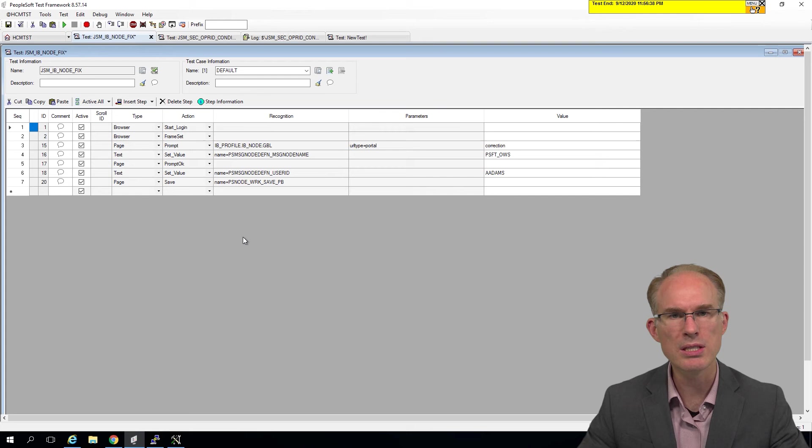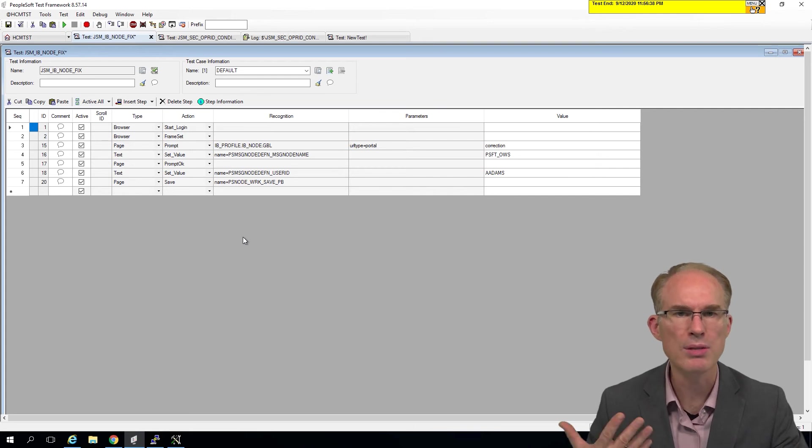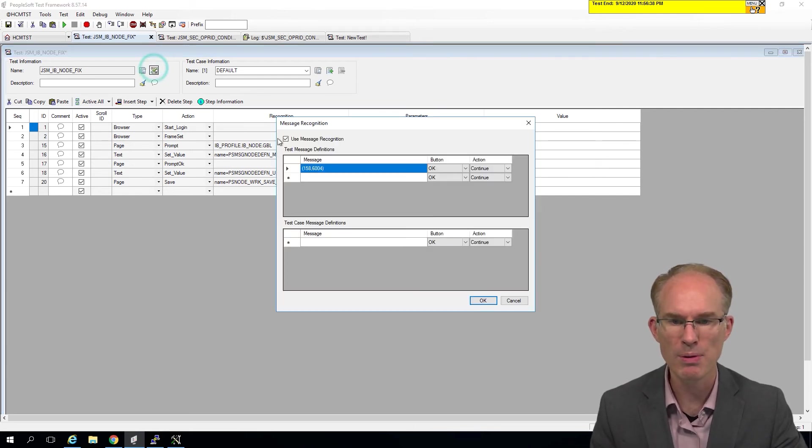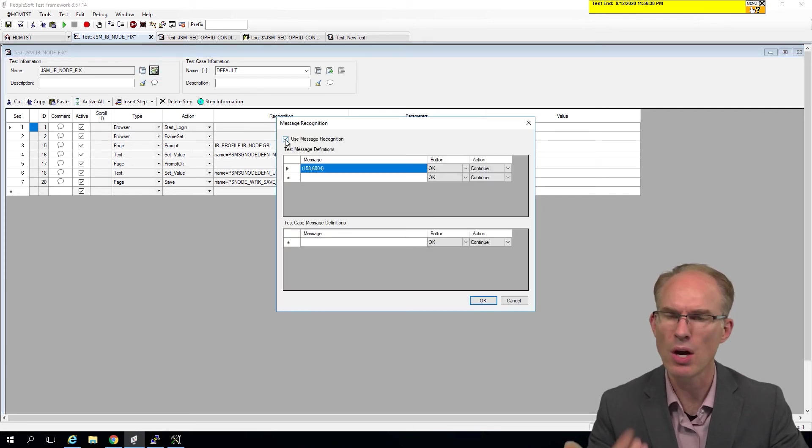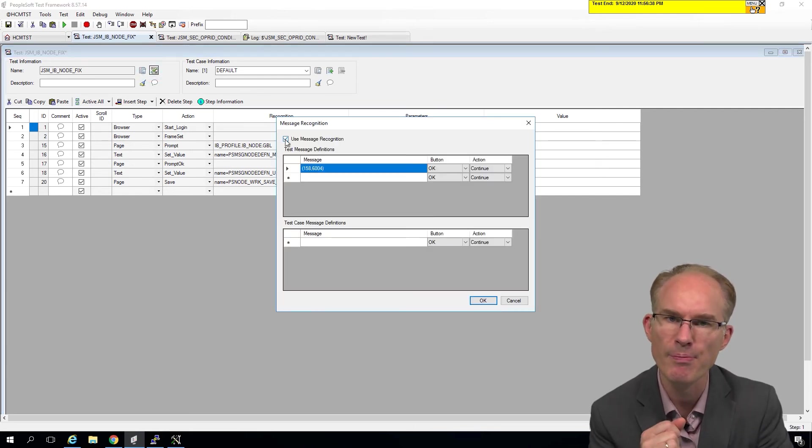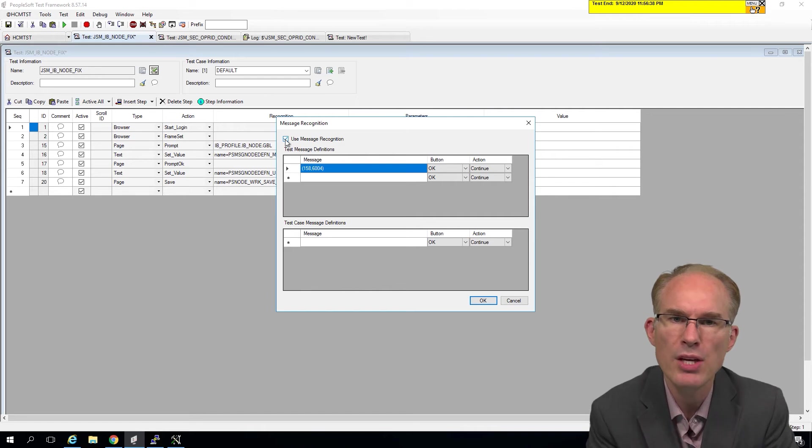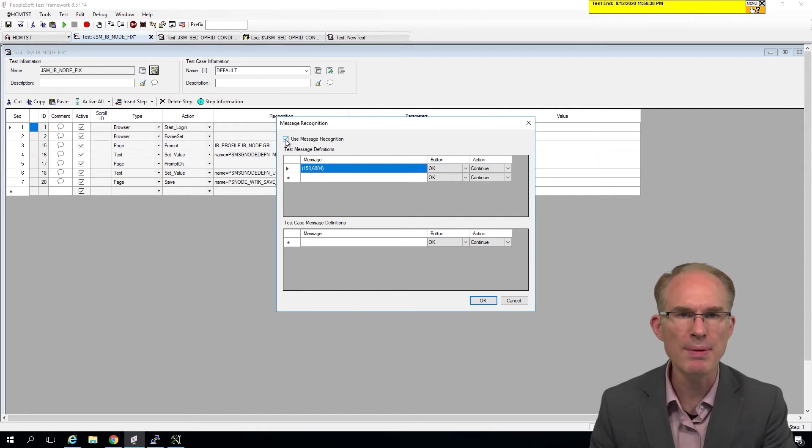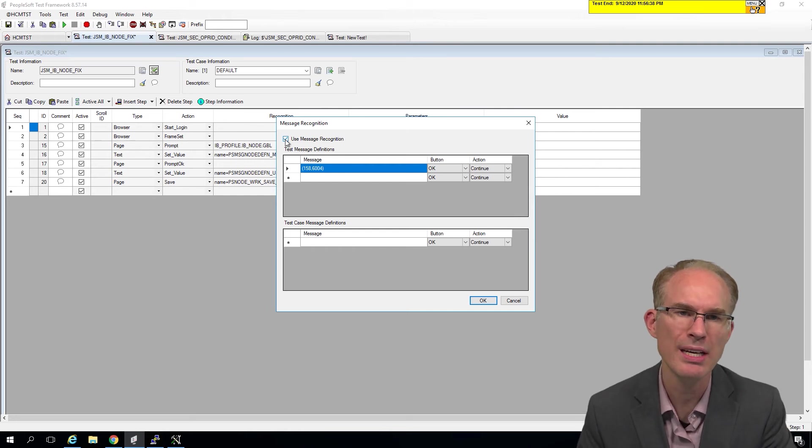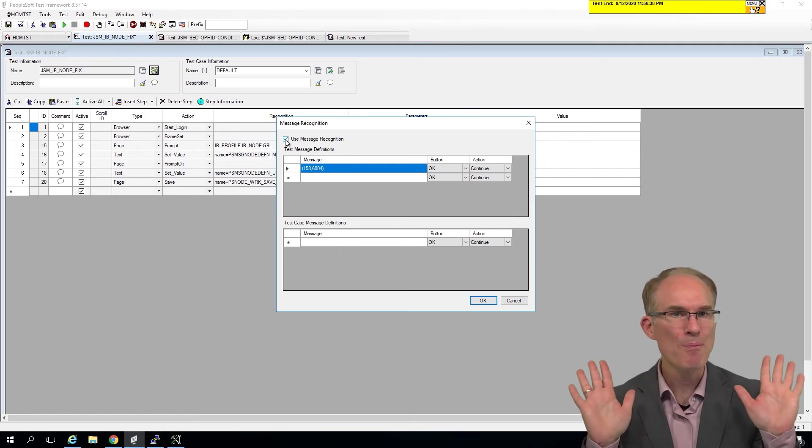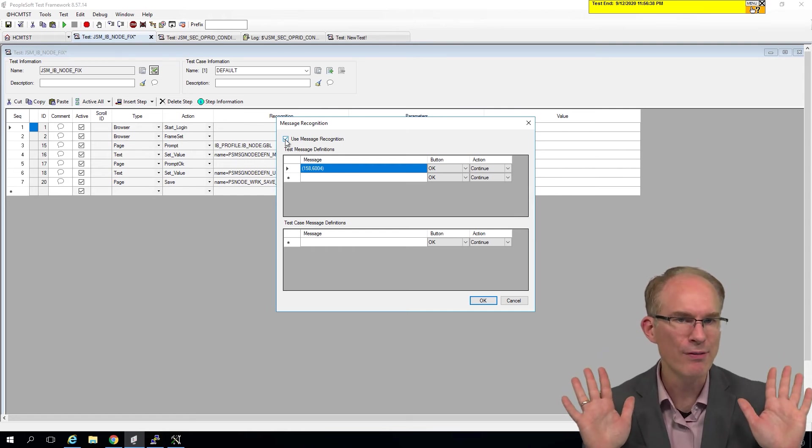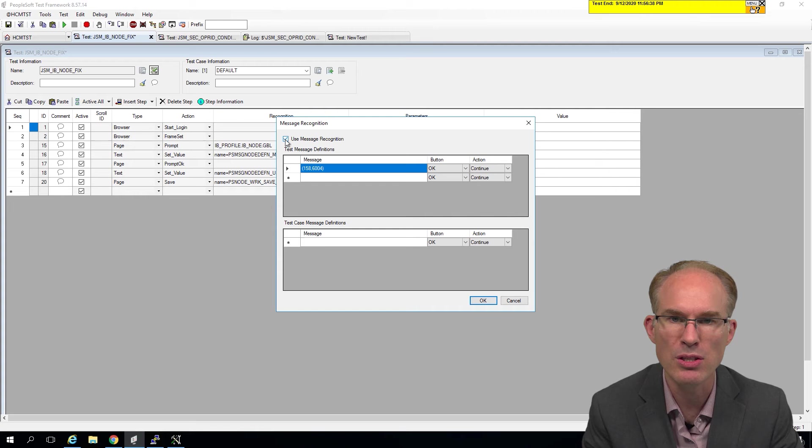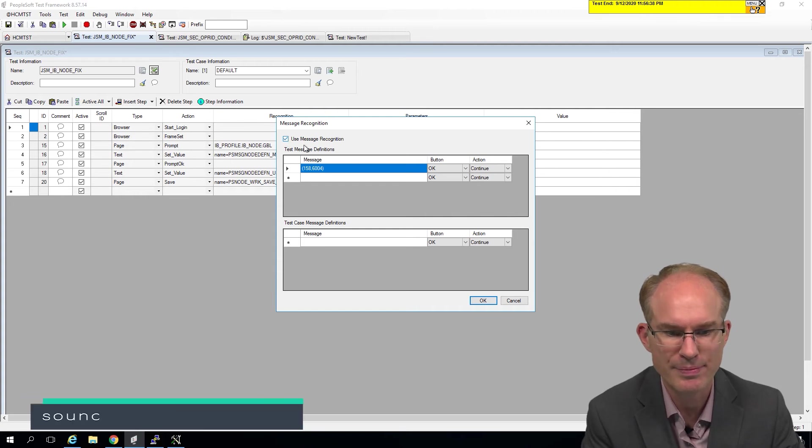Does this test use the message recognition? Well, it's going to be based on the checkbox. Oh, interesting thing. That checkbox can be checked with no message recognition. What does that mean? Well, it's in advance telling PTF, hey, we want to use message recognition. Oh, but we don't have any configured. So it's actually not going to do anything.